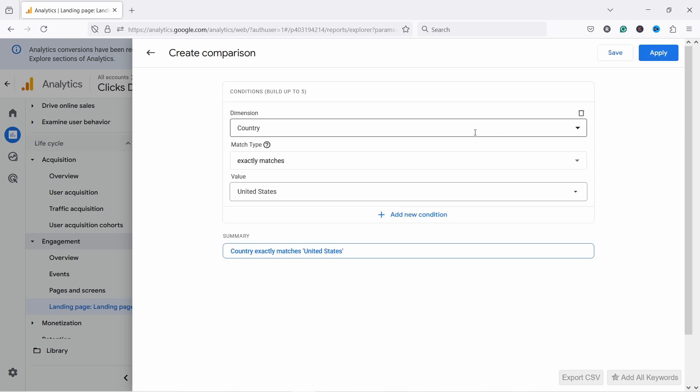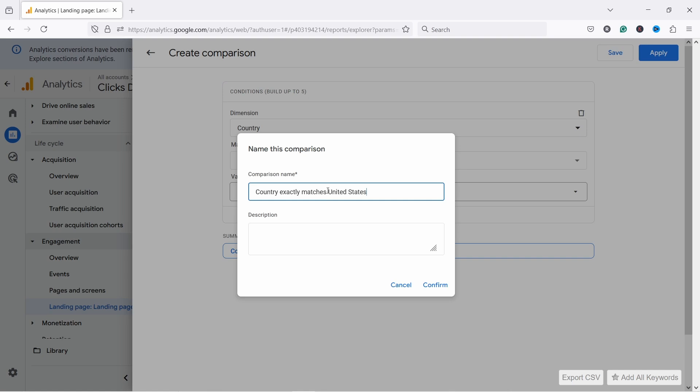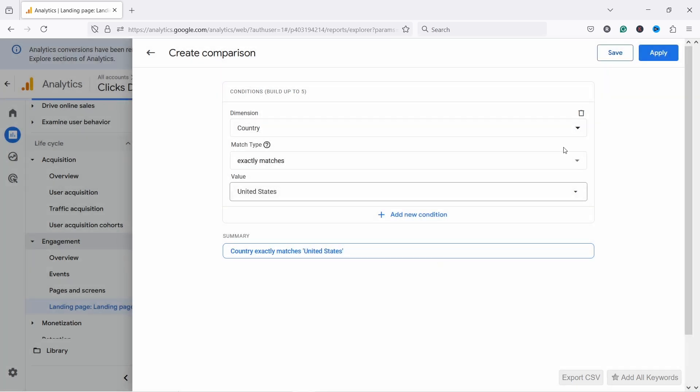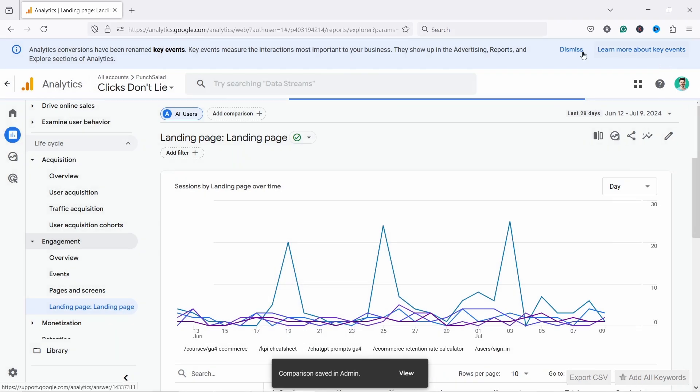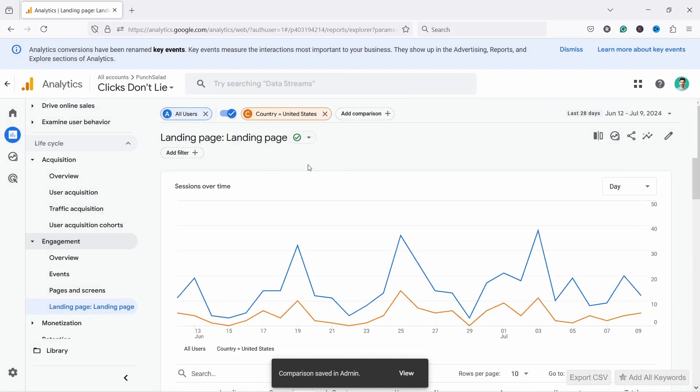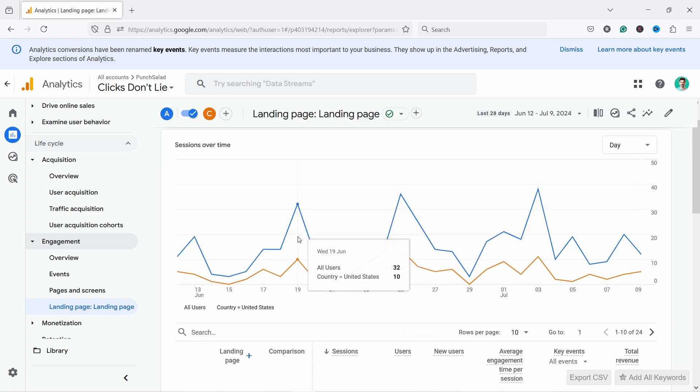So let's remove this one, just want to mention, and if we save this one now we need to give it a name. Let's say I'll just change it like this, country equals United States, confirm, and then now it's going to apply it. You'll notice that it applies it.